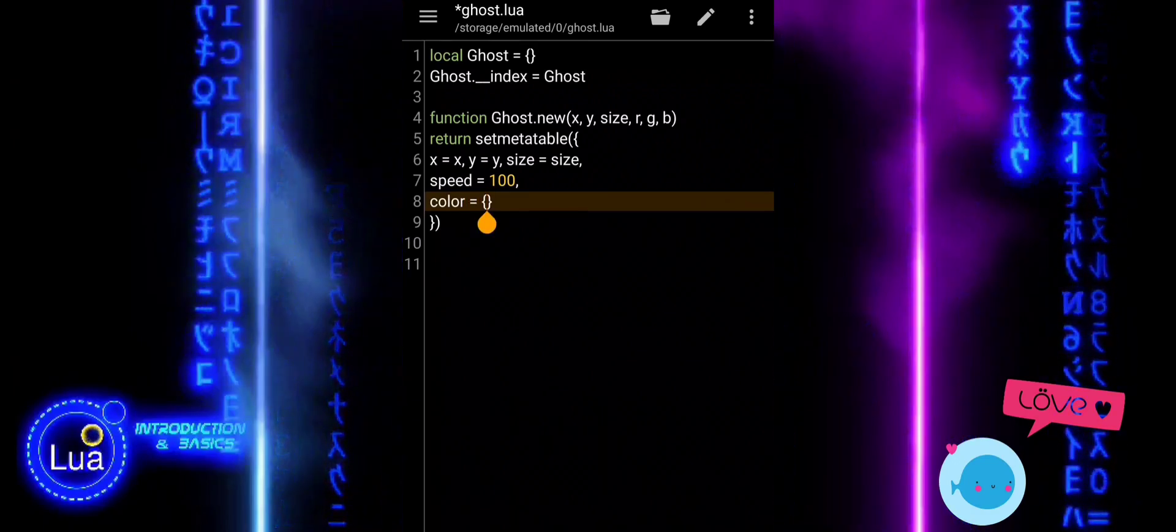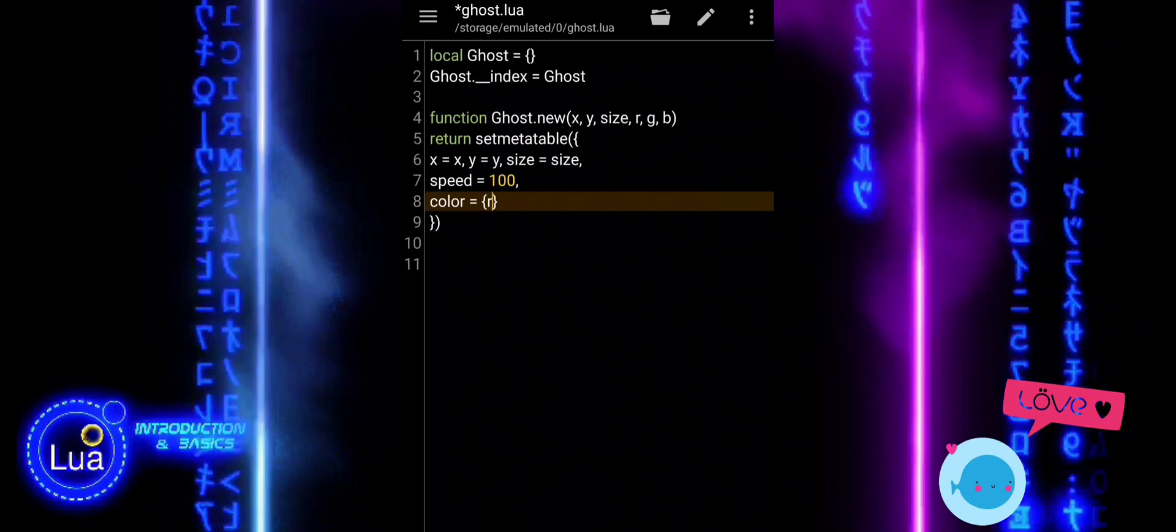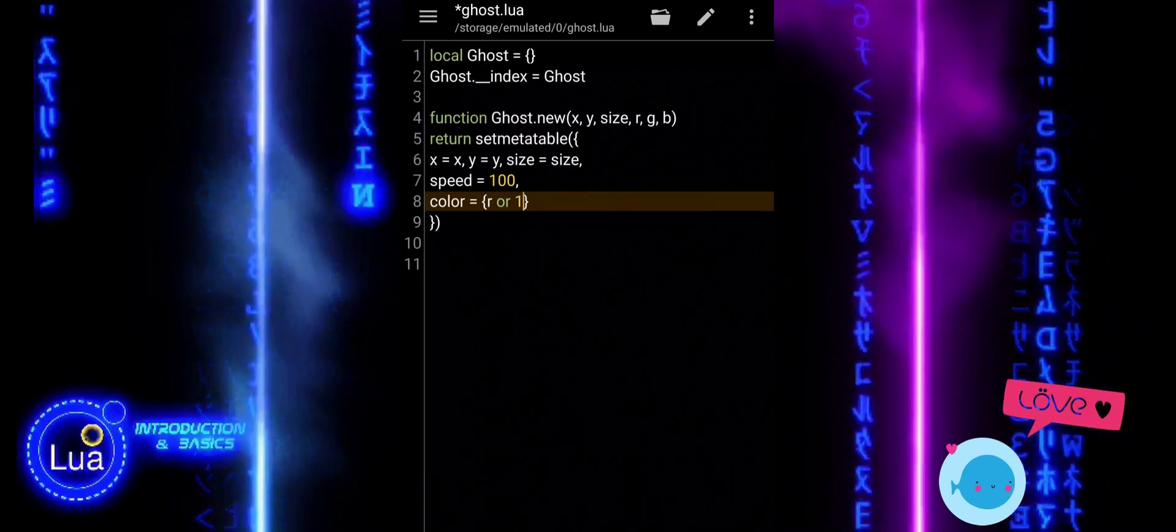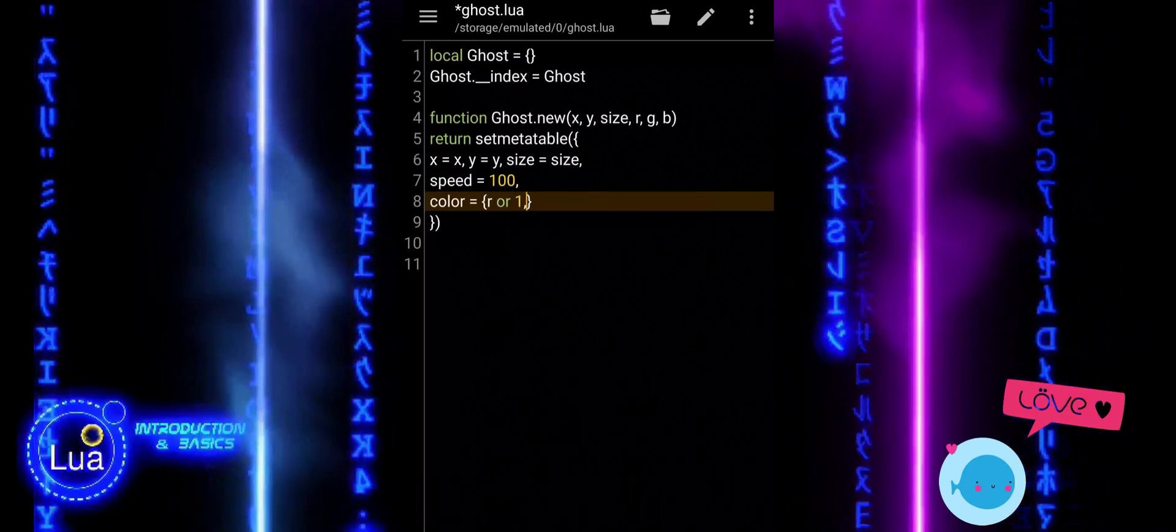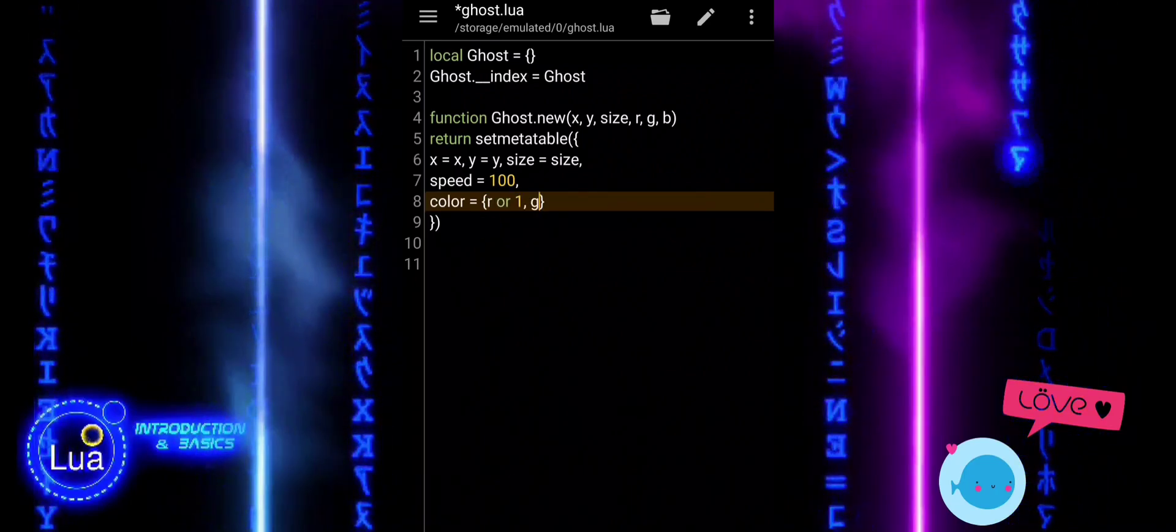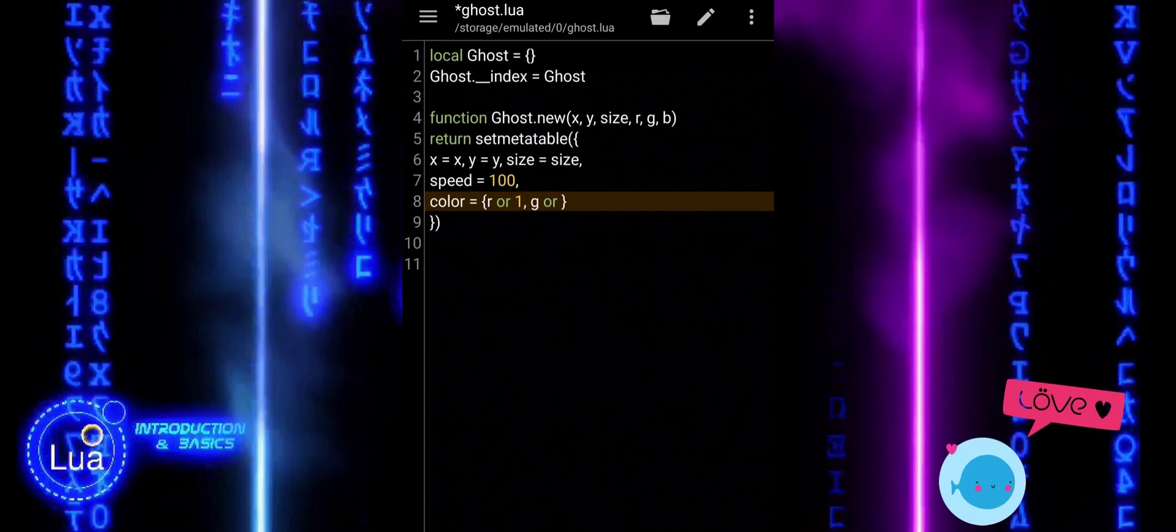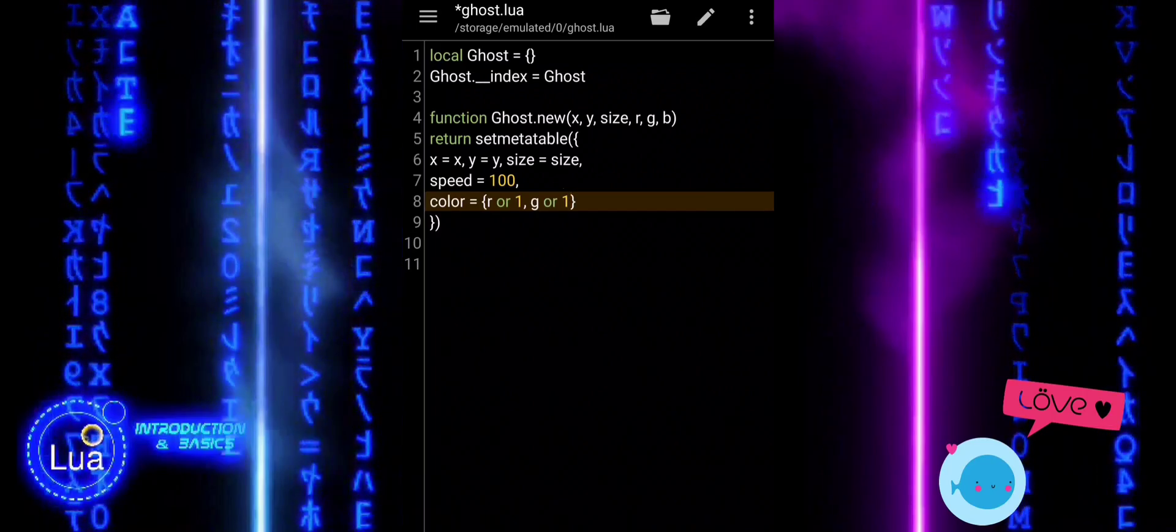By setting the meta table to ghost and using __index, we make sure this new ghost can use all the methods defined in the ghost module.